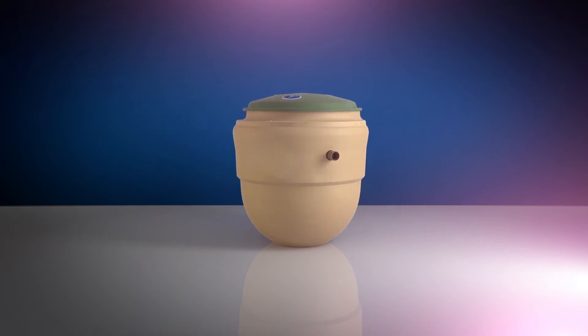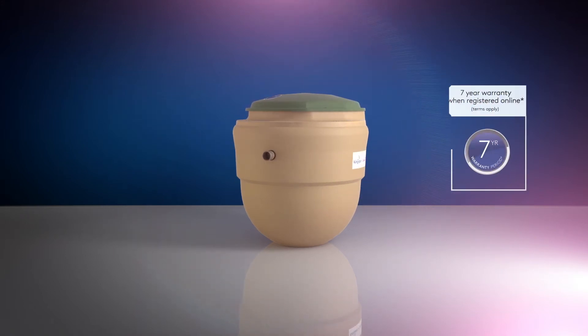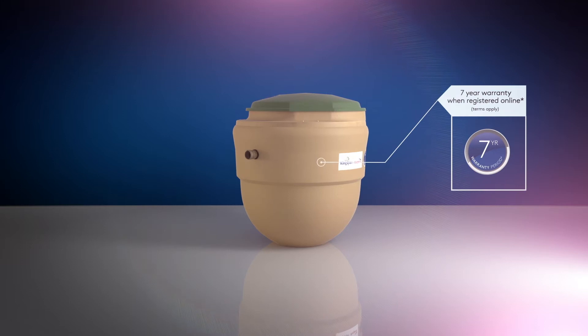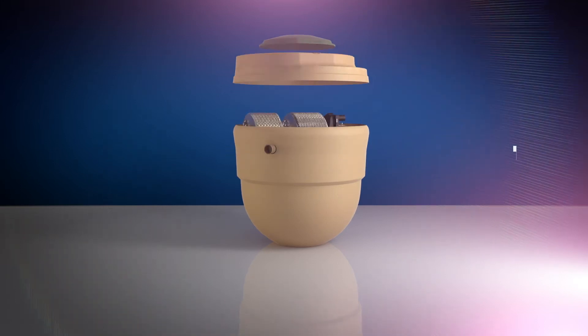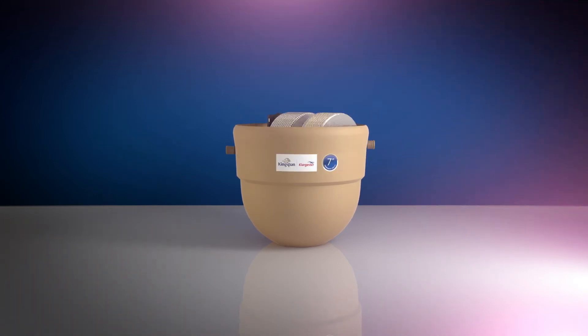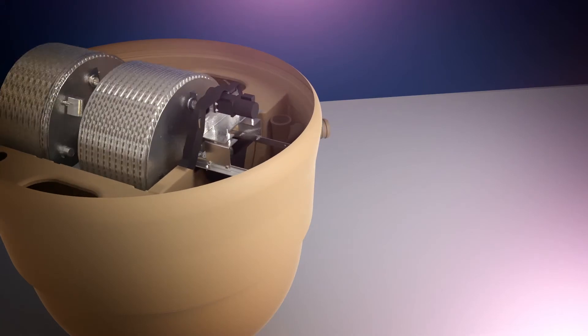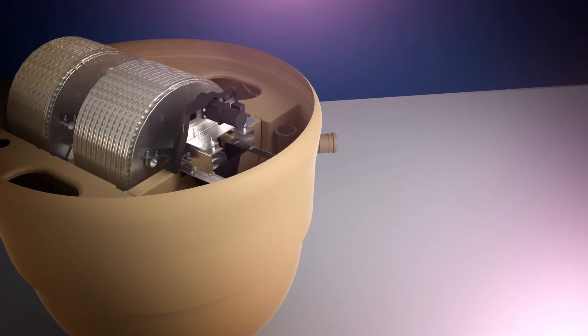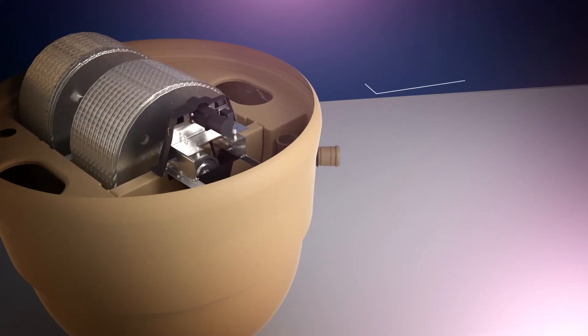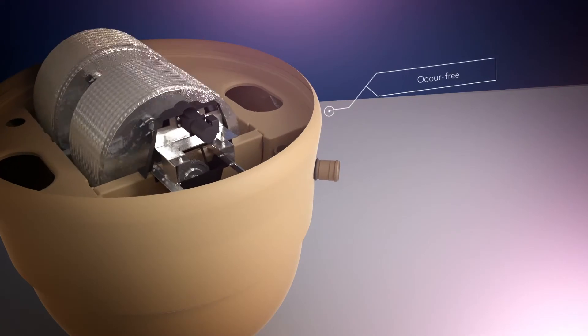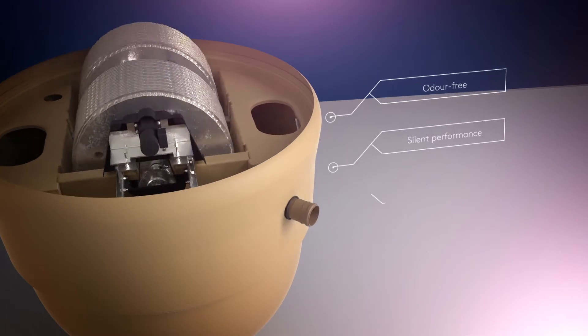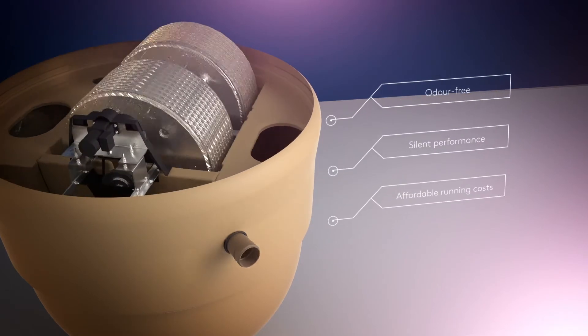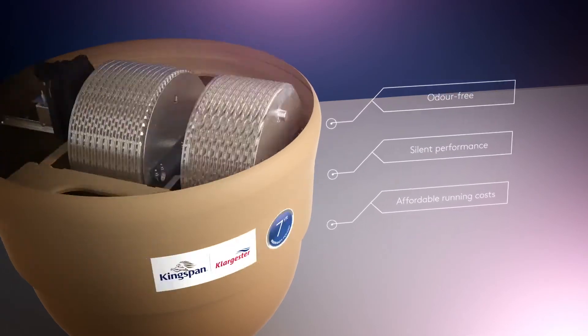The Kingspan Clargister Biodisc. Backed by a 7 year warranty, Biodisc is a sewage treatment plant which uses unique rotating biological contactor technology to break down sewage, giving you odour free, silent performance with affordable lifetime running costs.